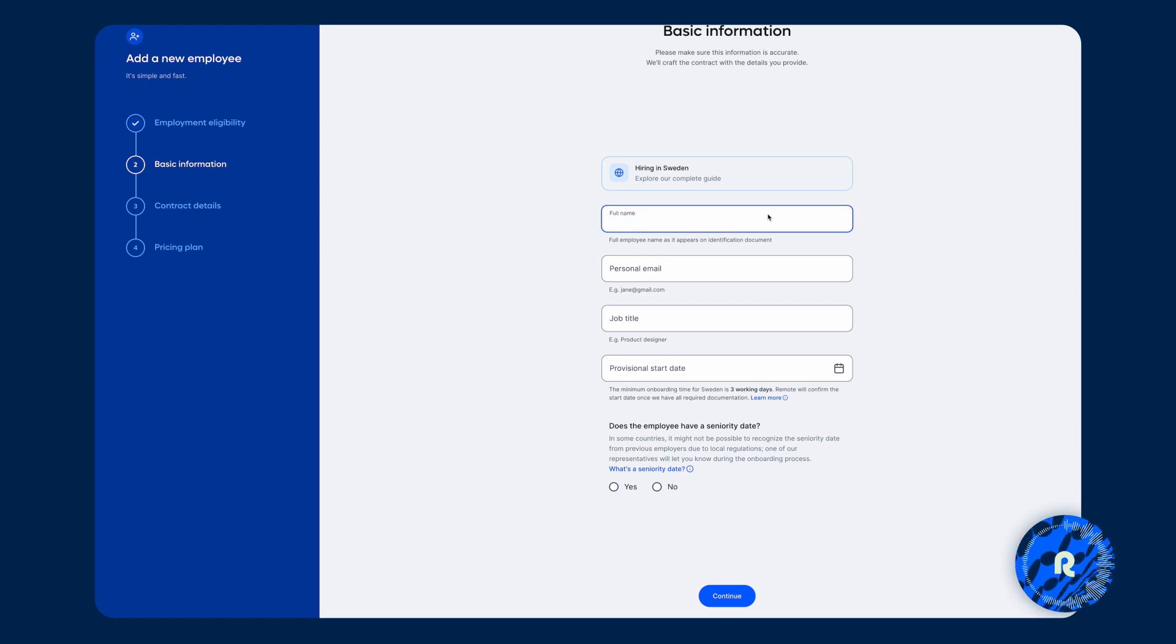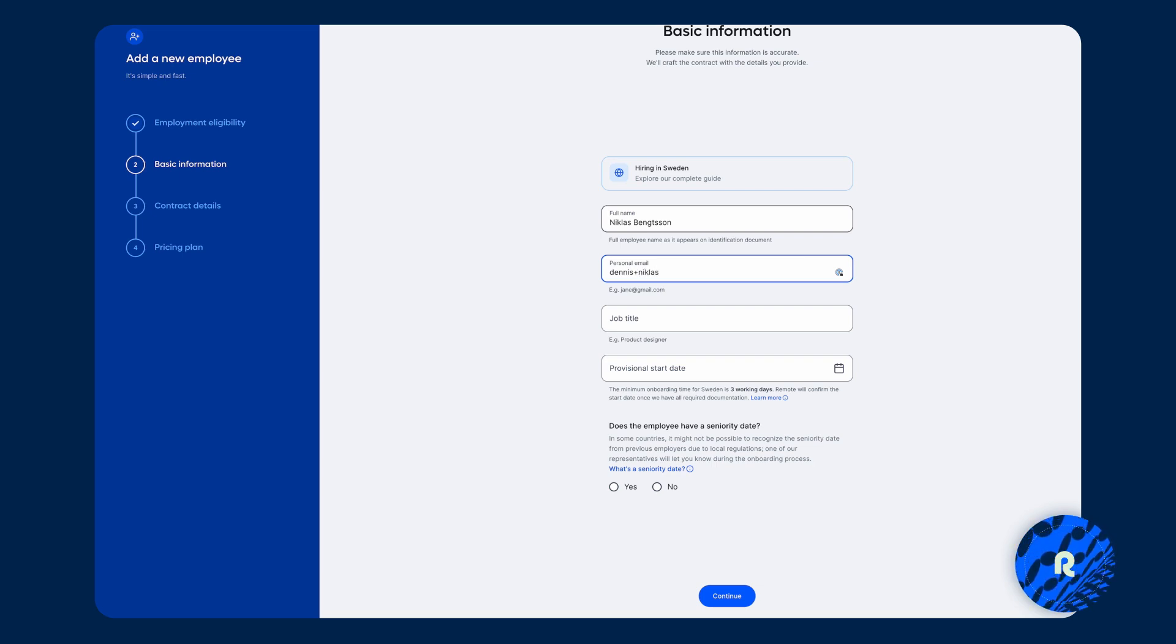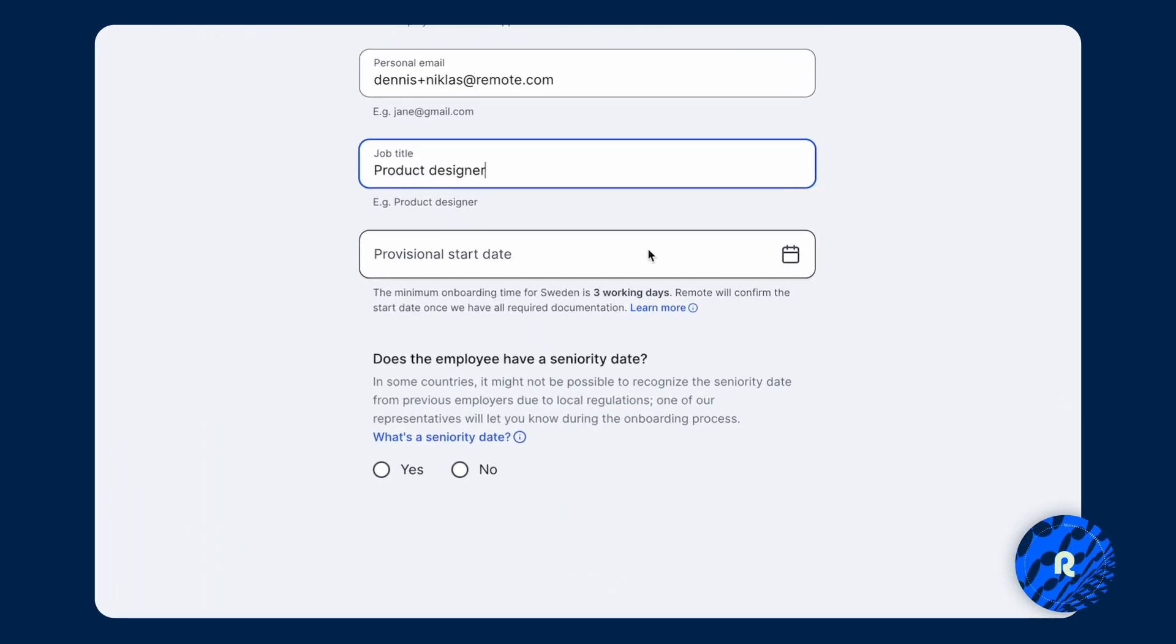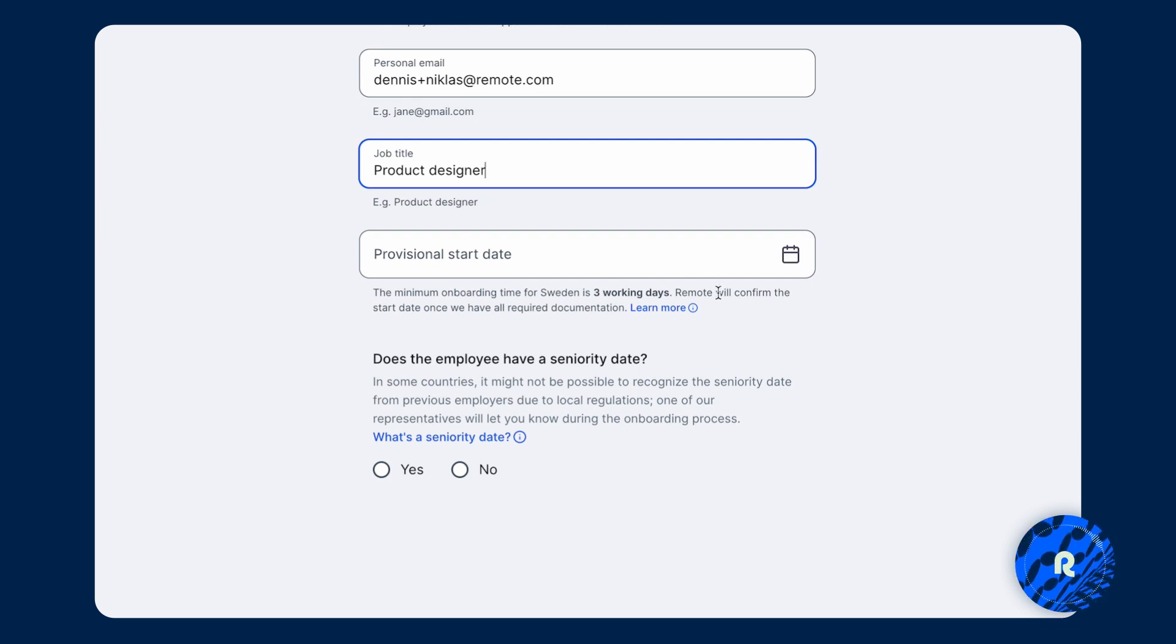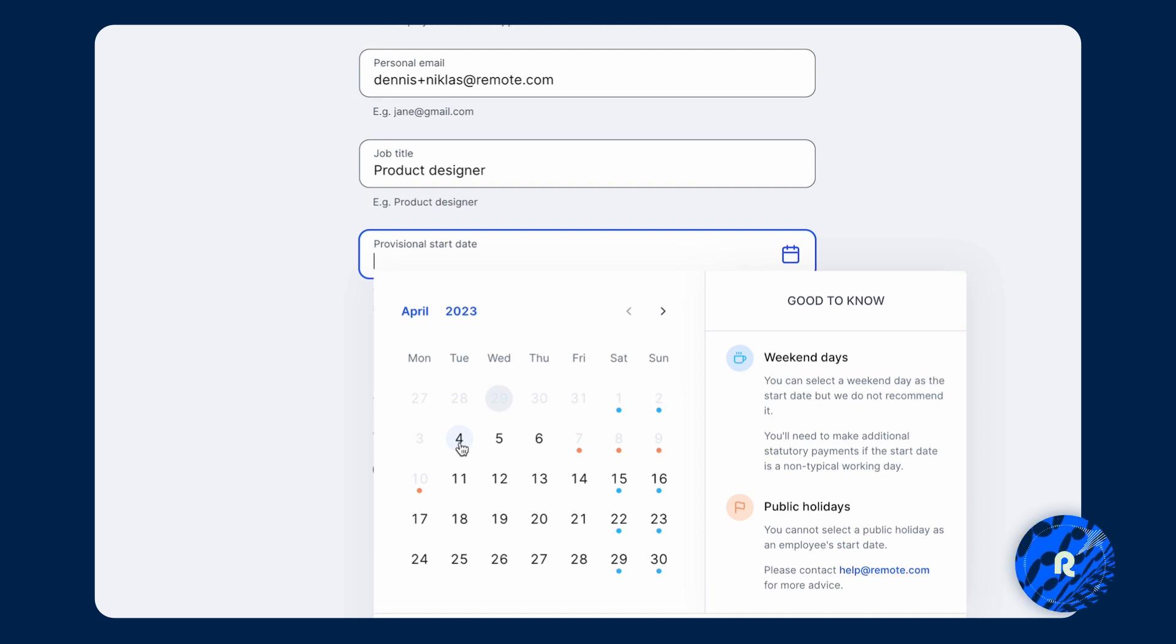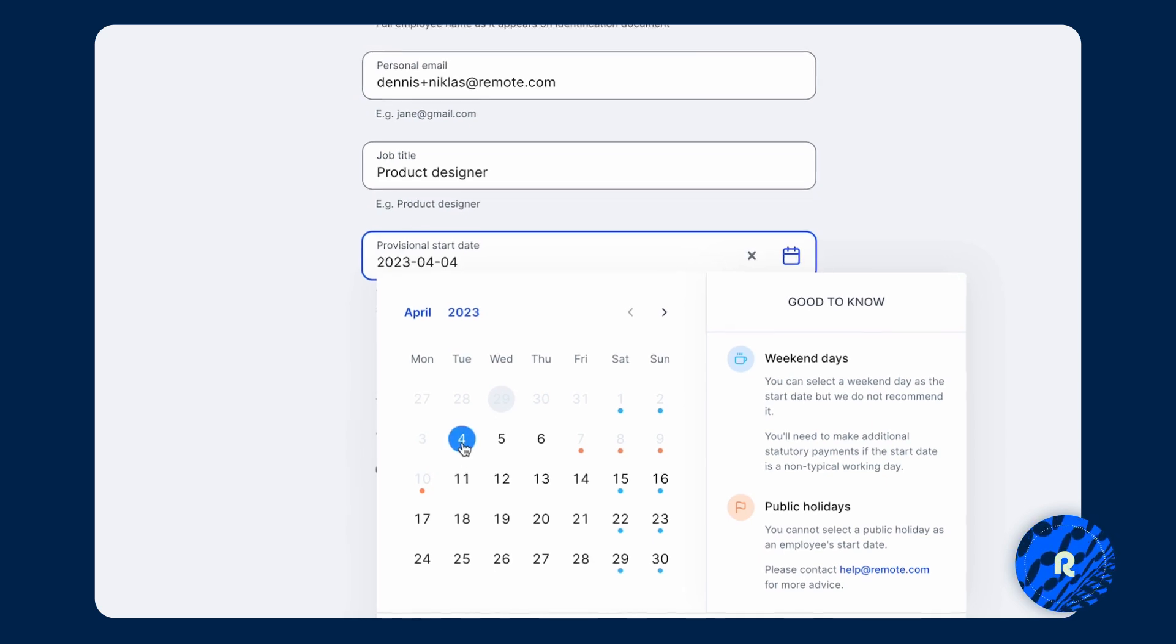Fill in their details, first name, last name and email. Job title. And then provisional start date. And I think that this is where our system kind of adapts depending on the country that you're looking to onboard this employee in. And so if you ever need additional assistance, we always include these little prompts that are country specific. And in this case, the minimum onboarding time for Sweden is three working days, which means that within the next three working days, you are not able to select those because it's not possible to hire them that quickly. So that means that the earliest date would be April 4.